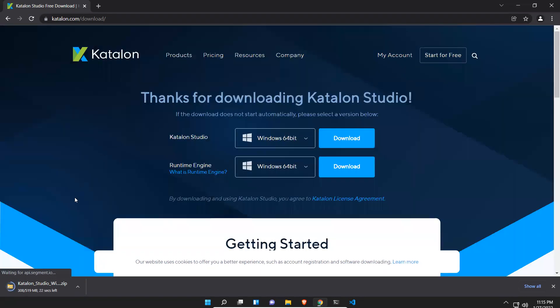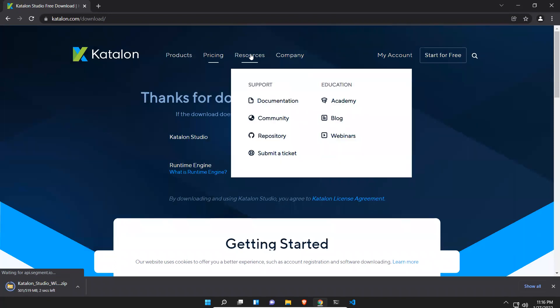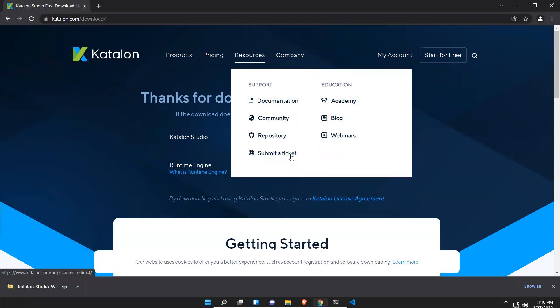It will take some time according to your internet speed, around 10 more seconds. Once it is done we'll go to that folder. You can explore the products, see the pricing, see the resources, documentation. You have a community where if you have any questions you can submit a ticket.